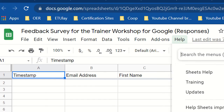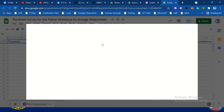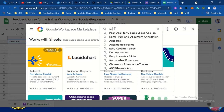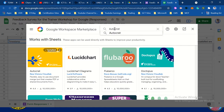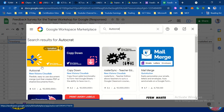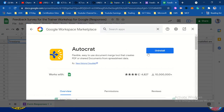Click get add-ons, then search Autocrat. This is the Autocrat add-on. So it's already installed on my computer. All you need to do is to follow the directions for installing. You need to install it as a plugin.